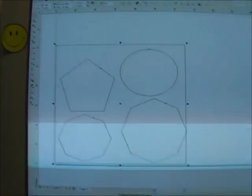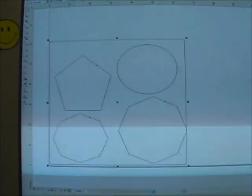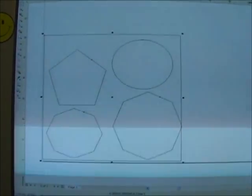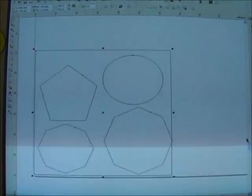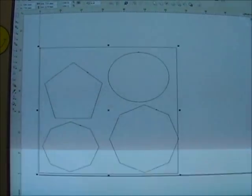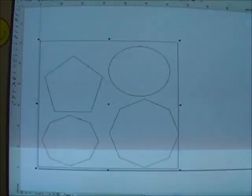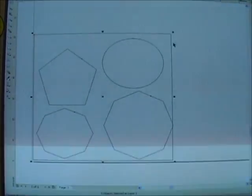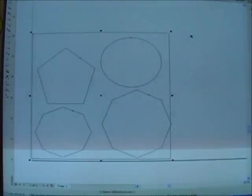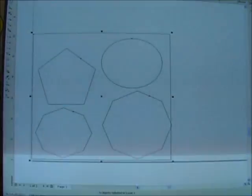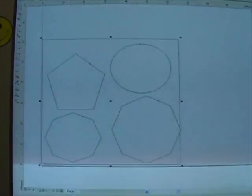Ok, now on the screen here I've put a couple of different shapes: a pentagon, a circle, a couple of octagons, and a square around the outside edge.